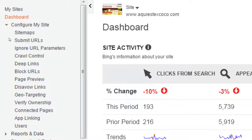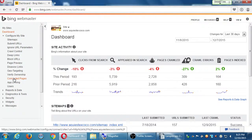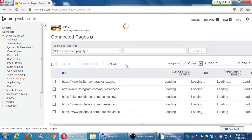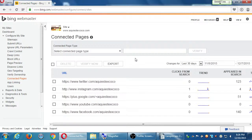If you want to add the sitemap eventually, it's under Configure My Site > Sitemaps. But what we want to look at is under Configure My Site, there is Connected Pages. I already did it for this site, but on yours it probably shows a long list of Facebook, Instagram, Twitter, and so on. It's asking: what's your network? What's your address? Verify. Then it'll show you some traffic coming from these sources.